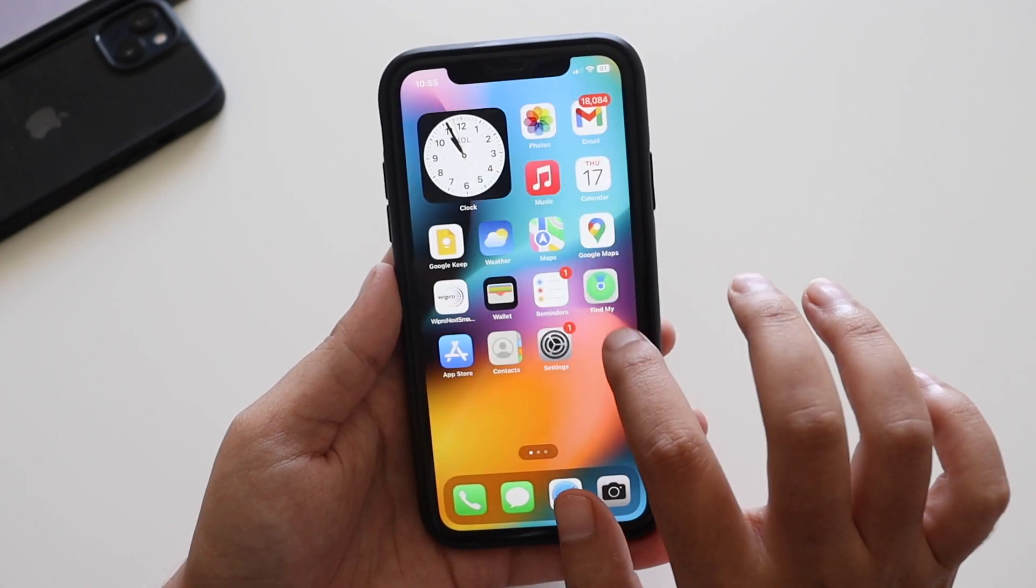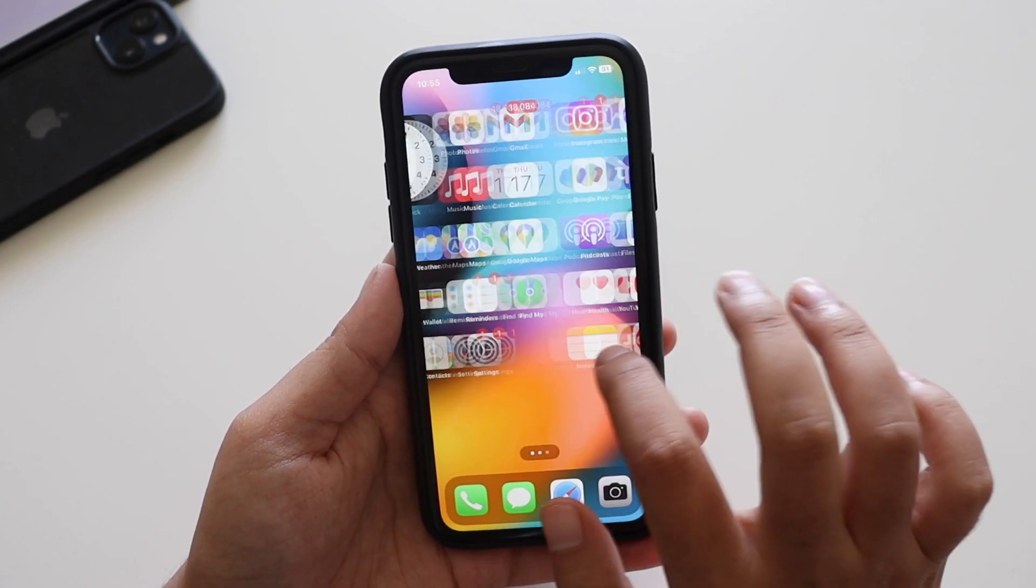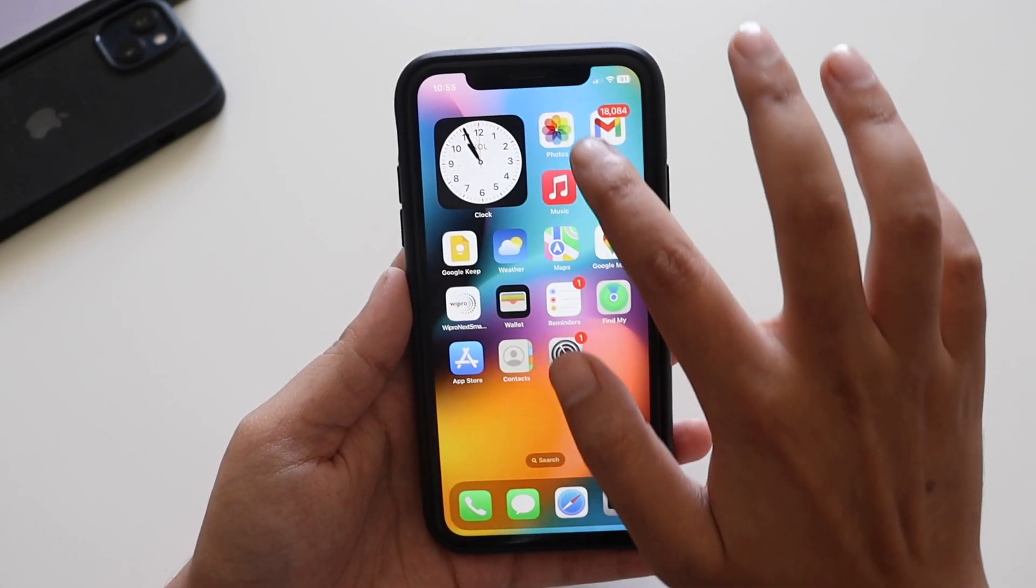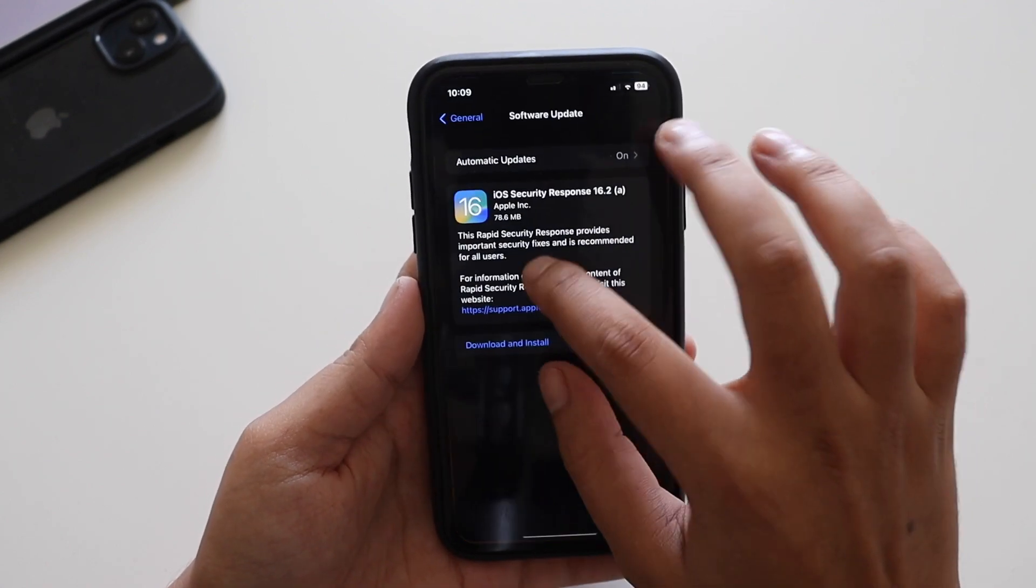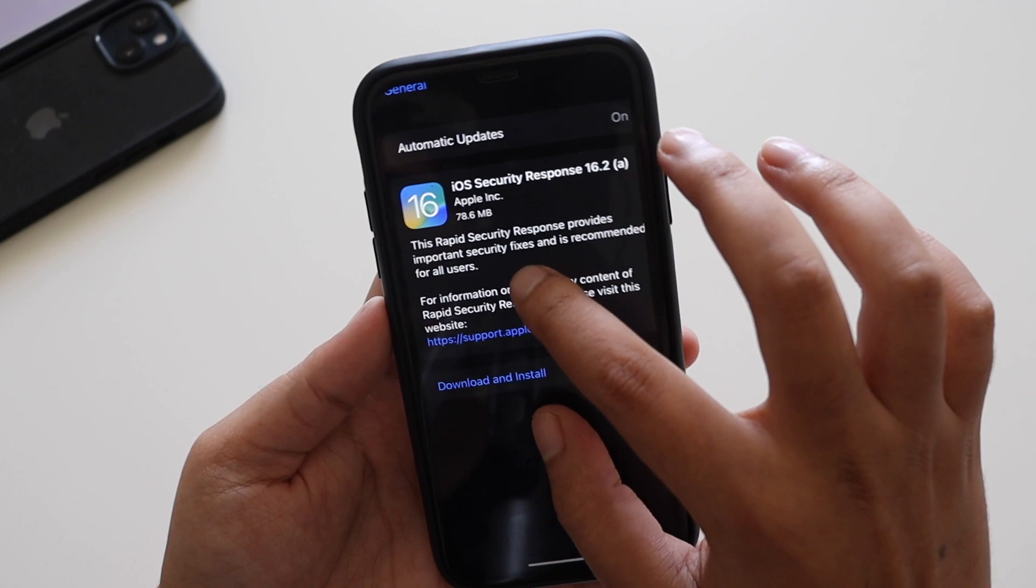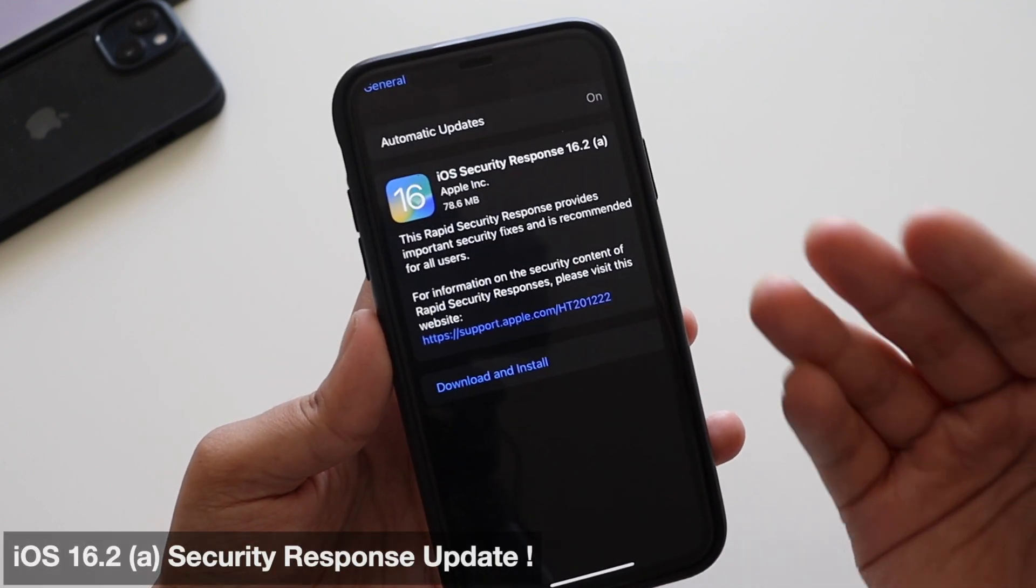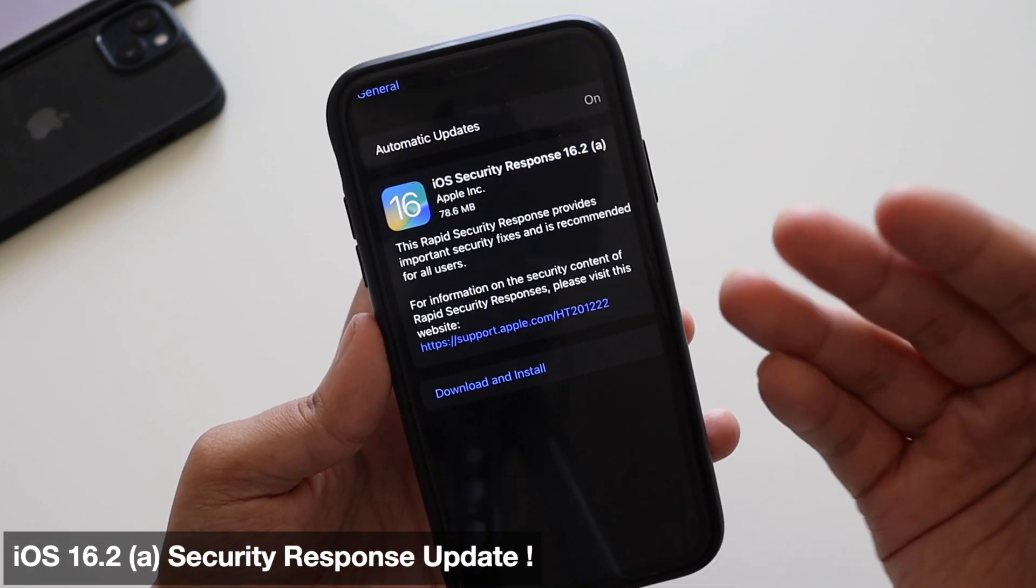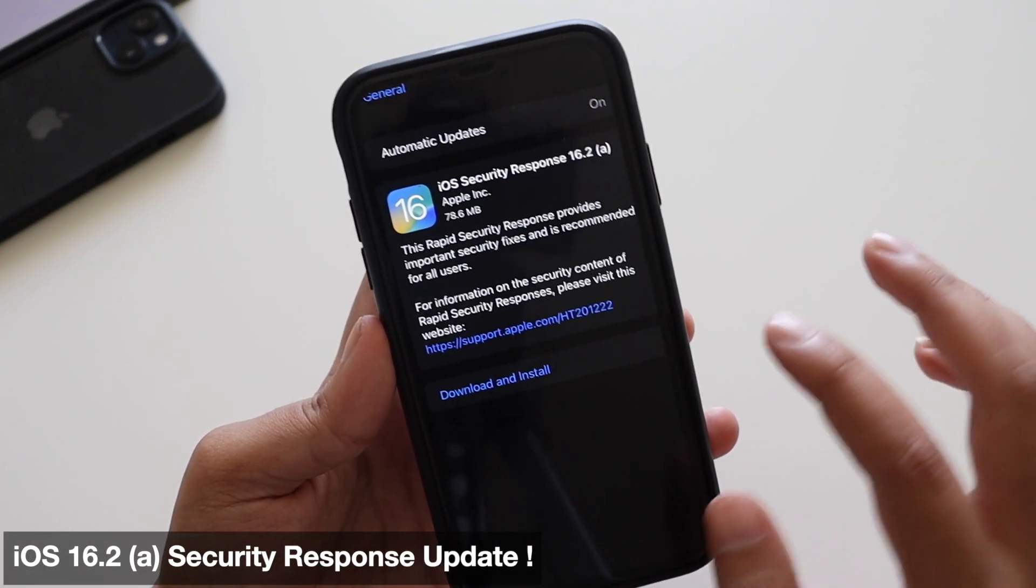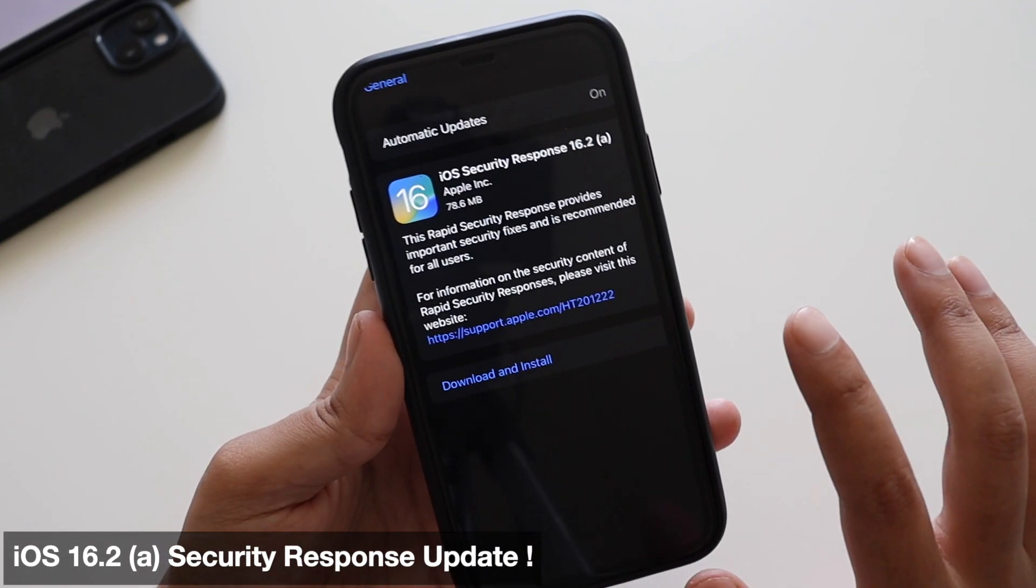Hey what's up guys, Amlan here. Welcome back to a new video on this channel. In this video we're going to take a look at this new kind of security response update that we started receiving.